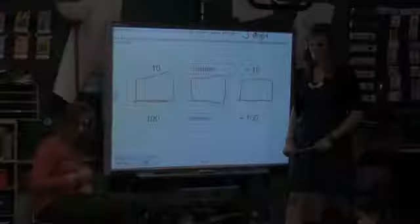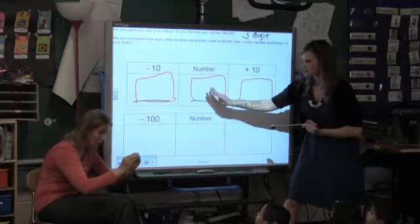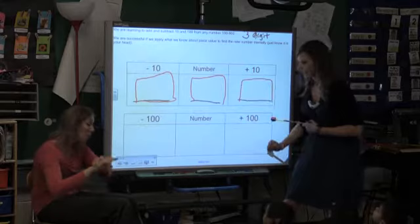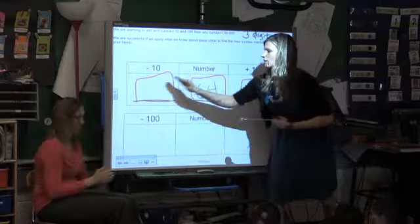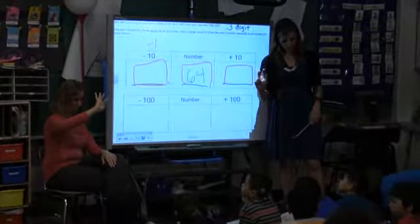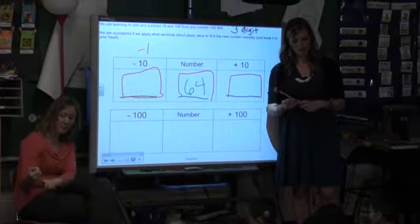I'm going to give you a number. As soon as I give you the number, I want you to write what that number would be minus ten and what that number would be plus ten. Go ahead, fill in your other two numbers. Finish in five, four, three, two, one. Put your cap on your marker.